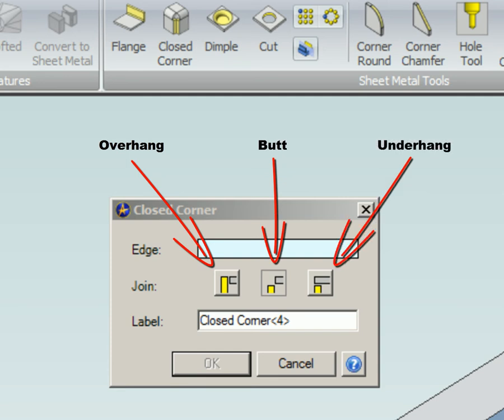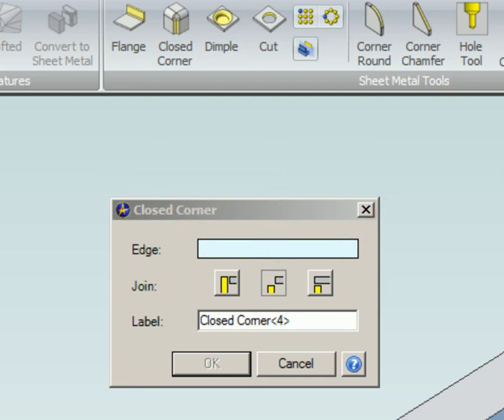Since this is a feature, when it is added, it will be listed in the Design Explorer. You can see in the preview of each closed corner how each option is different from the others.